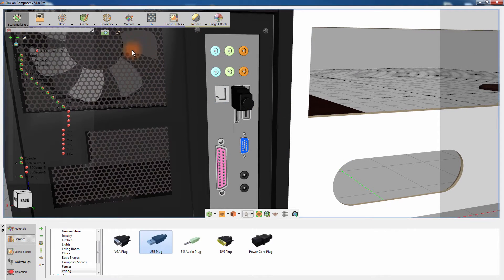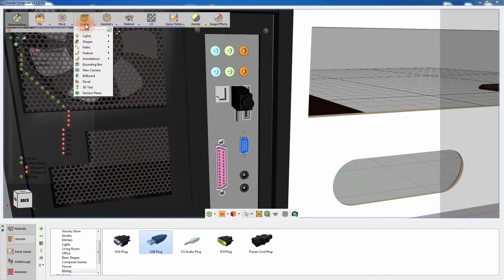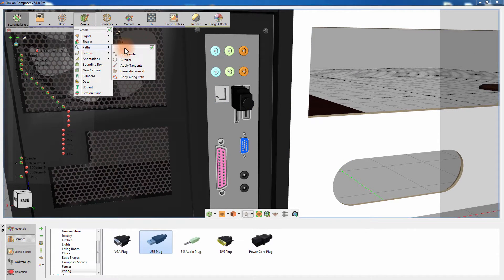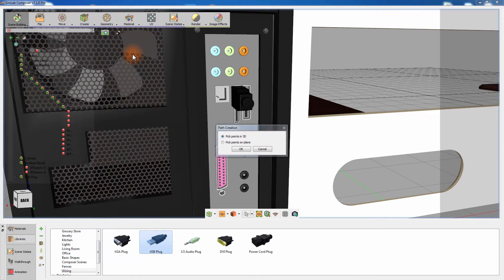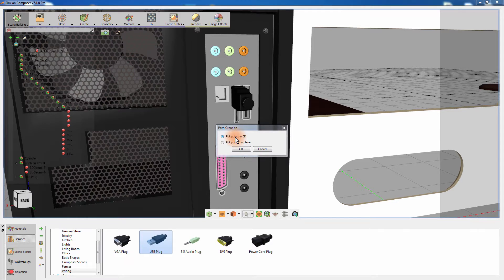From the Create menu select Paths then Composite Paths since creating a wire requires a path to serve as a guide. Set the creation option to be in 3D space and click OK.